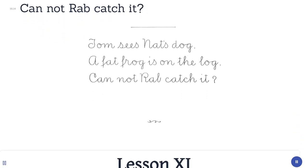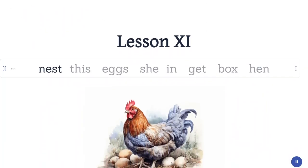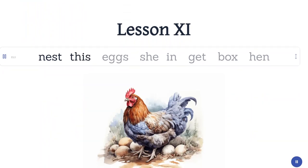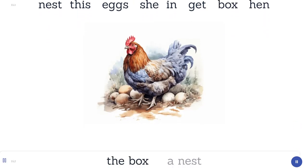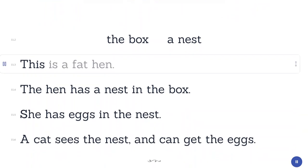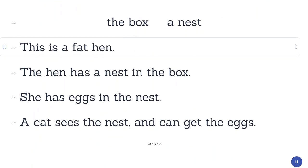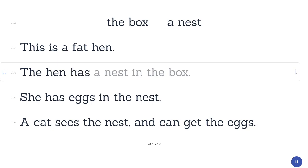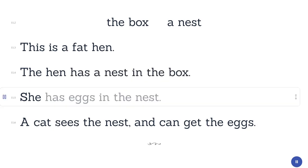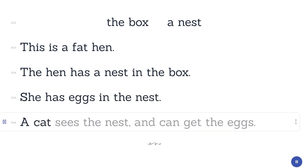Lesson 11. Nest. Eggs. She. In. Get. Box. Hen. The box, a nest. This is a fat hen. The hen has a nest in the box. She has eggs in the nest. A cat sees the nest and can get the eggs.